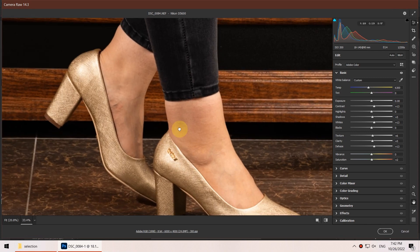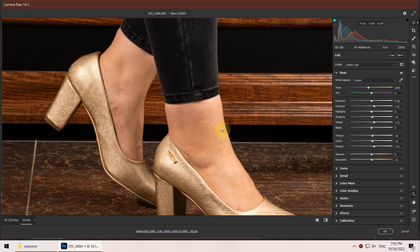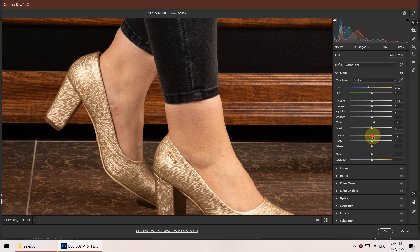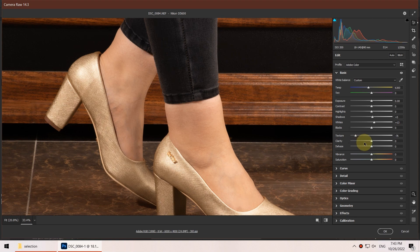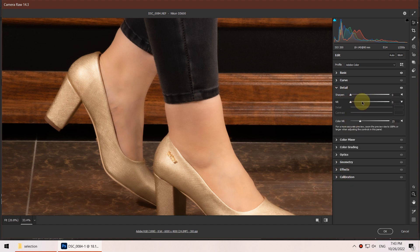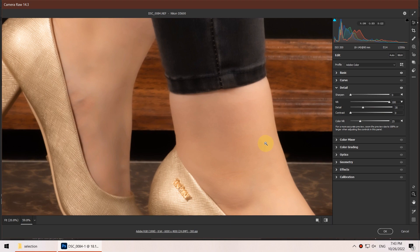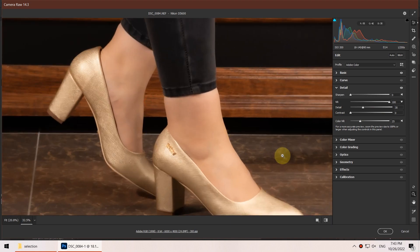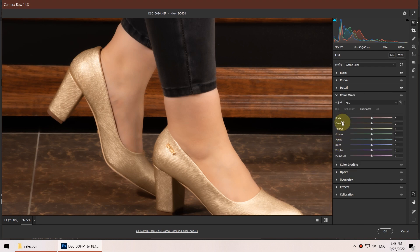I zoom in on the feet section. For this skin I'm going to try to make it as smooth as possible, so I bring down the contrast, de-haze, clarity, and texture — bringing texture all the way down to almost minus 80% and also the clarity. Then I go to the Detail section, bring sharpening down, and set noise reduction all the way up to 100%, then bring down the details a little bit.